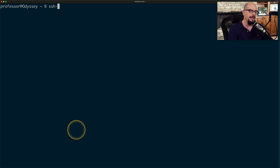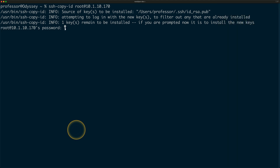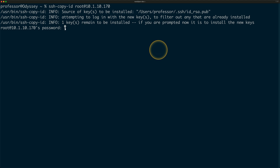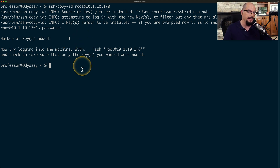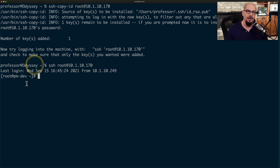I'm going to use the ssh-copy-id command to root at 10.1.10.170. It says the source of the key to be installed is the one at id_rsa.pub. It's attempting to log in with those new keys and asks for a password — I'll put in the password for that server, and it says the number of keys added is one. It then says to try logging onto the machine with that command to confirm the key was added properly. So let's do that: SSH to root at 10.1.10.170, and now I'm logged into that server without using any password.